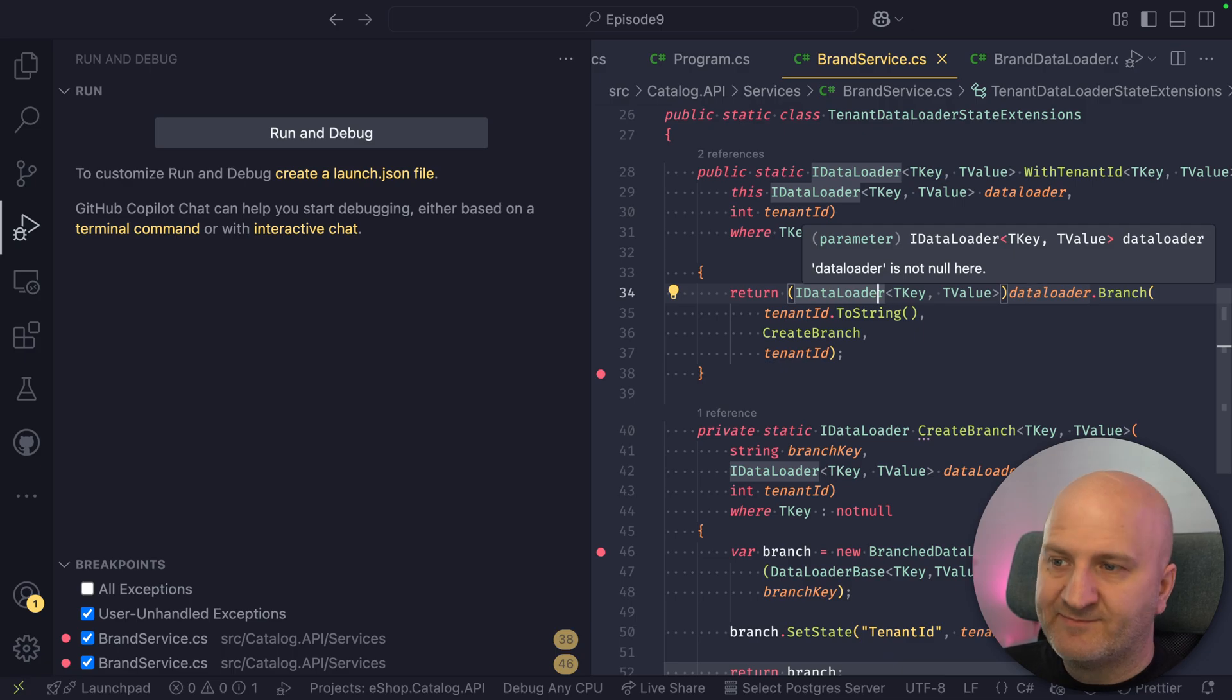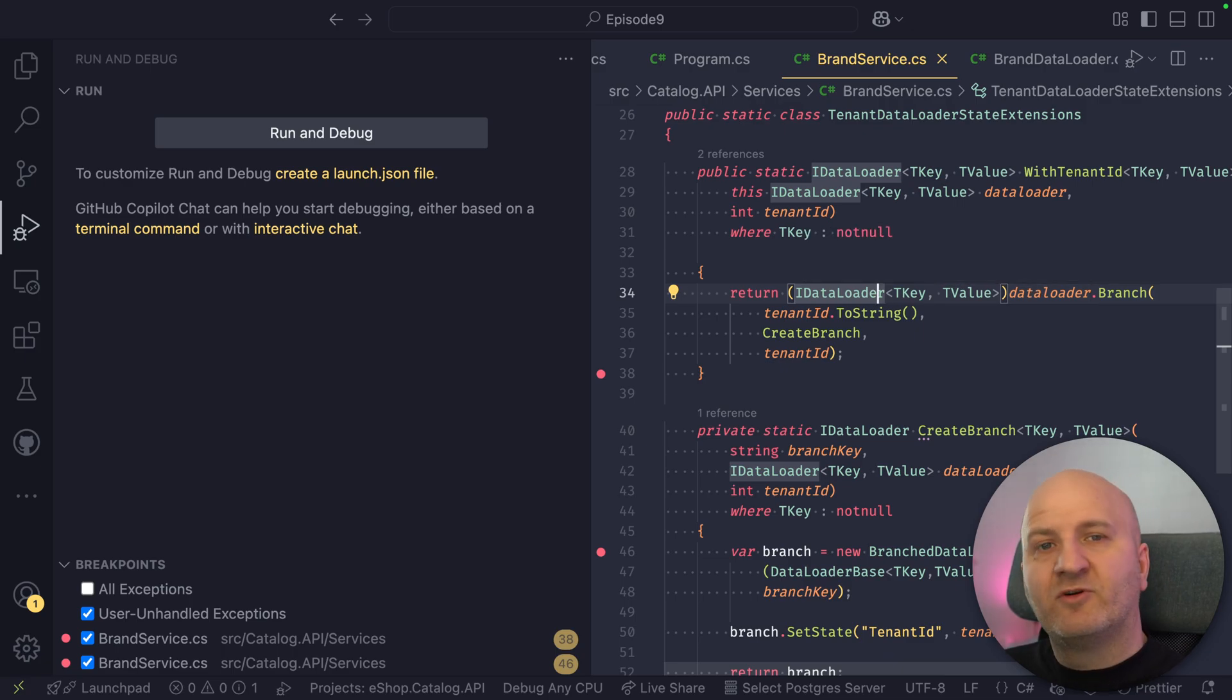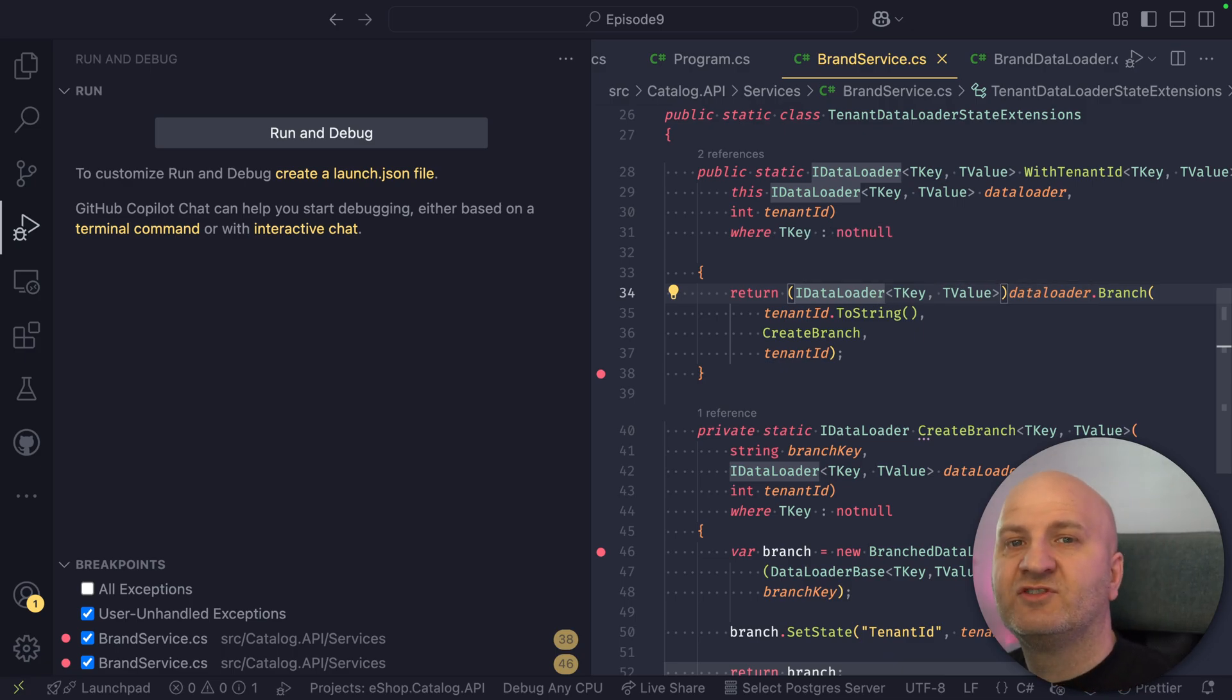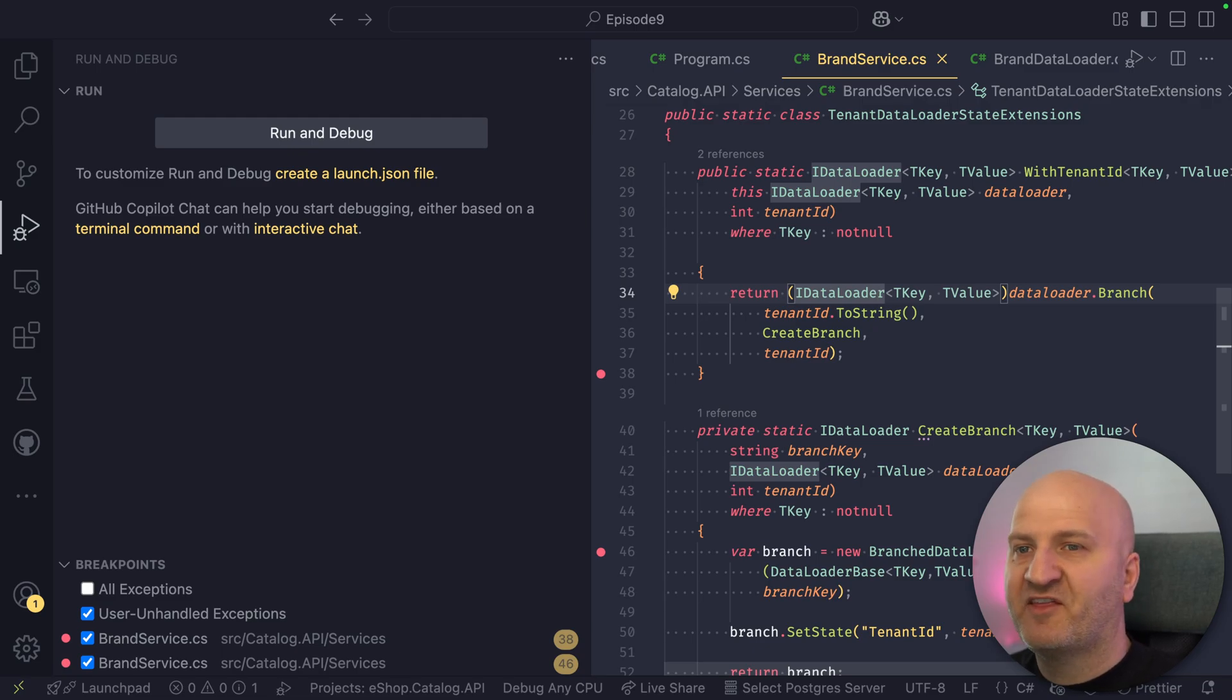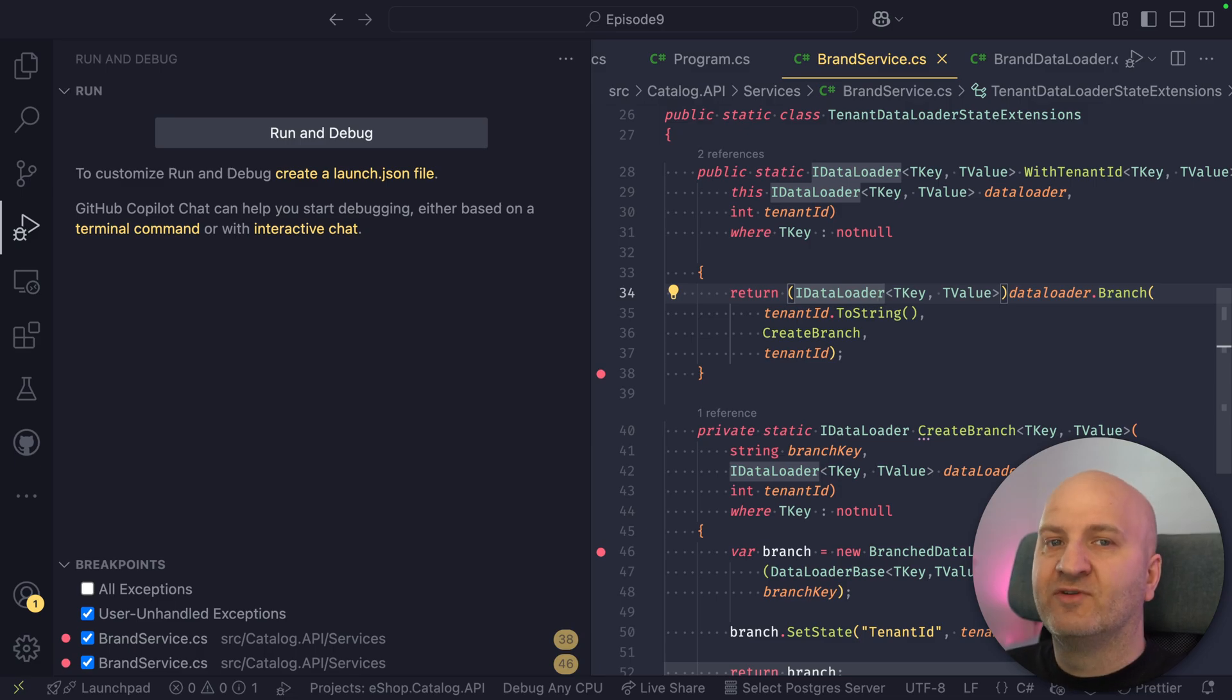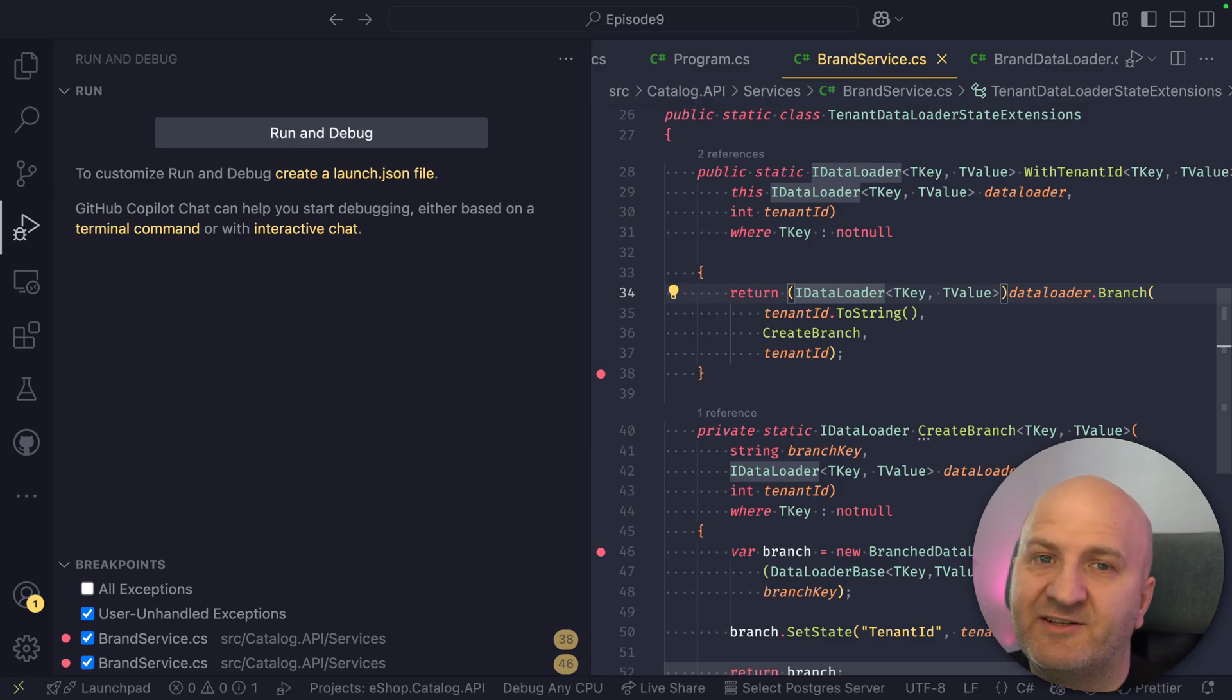With this we are done. Chime out in the comments what you think about data loader branching. Is that something you want to use? Is it something that you were missing? Or are there still use cases you would like to see us building into our data loader? With this, I see you next time.